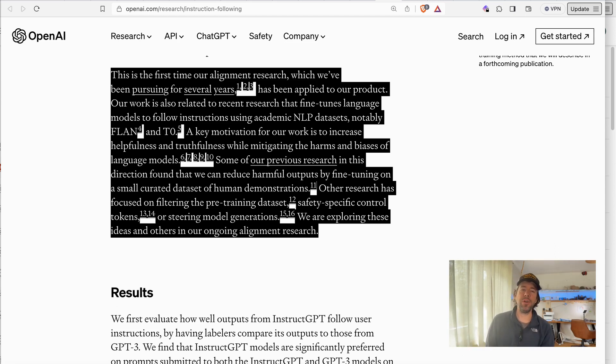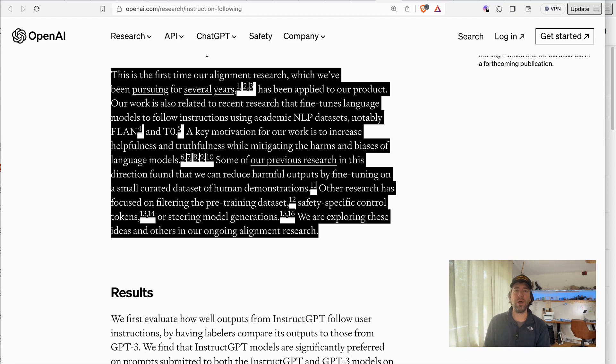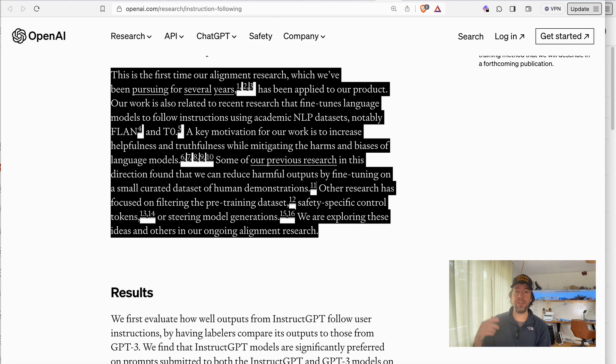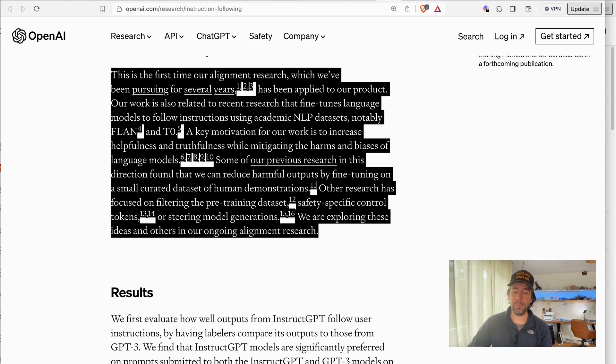So this paragraph is all about the harmful output and the untruthful output that they're trying to get under control by fine tuning the model, having humans in the loop and fine tuning the model.